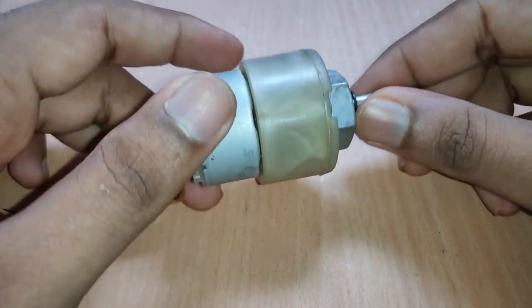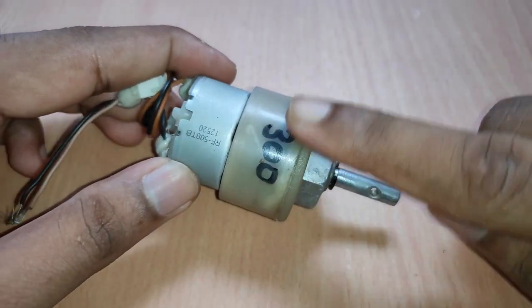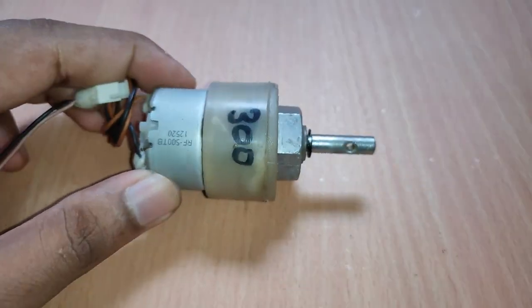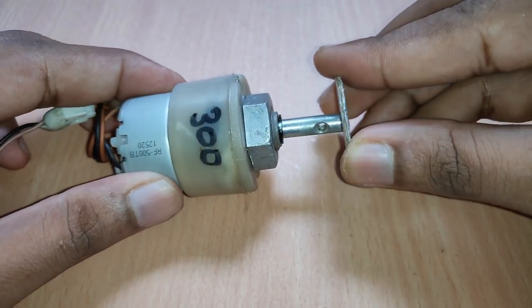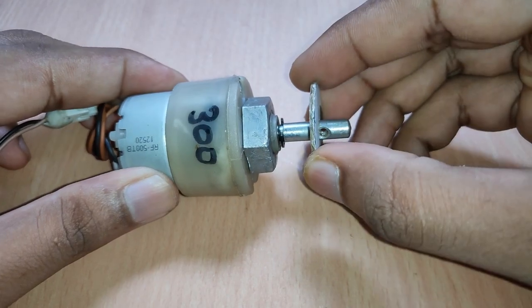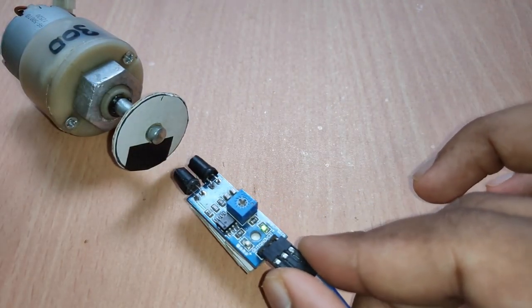For testing, I have chosen a standard motor which runs at 300 RPM at 12V. Place the cardboard on the motor shaft and bring the proximity sensor near to it.